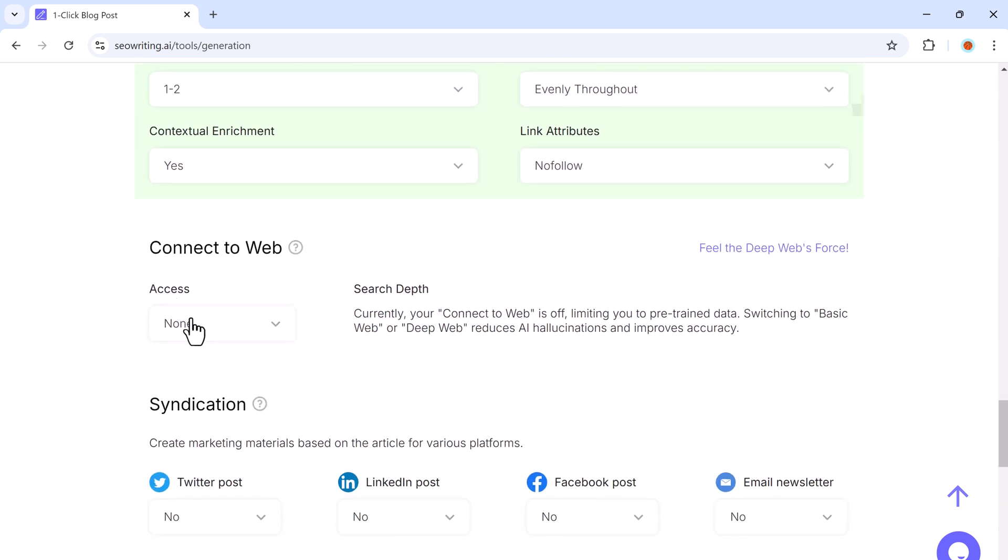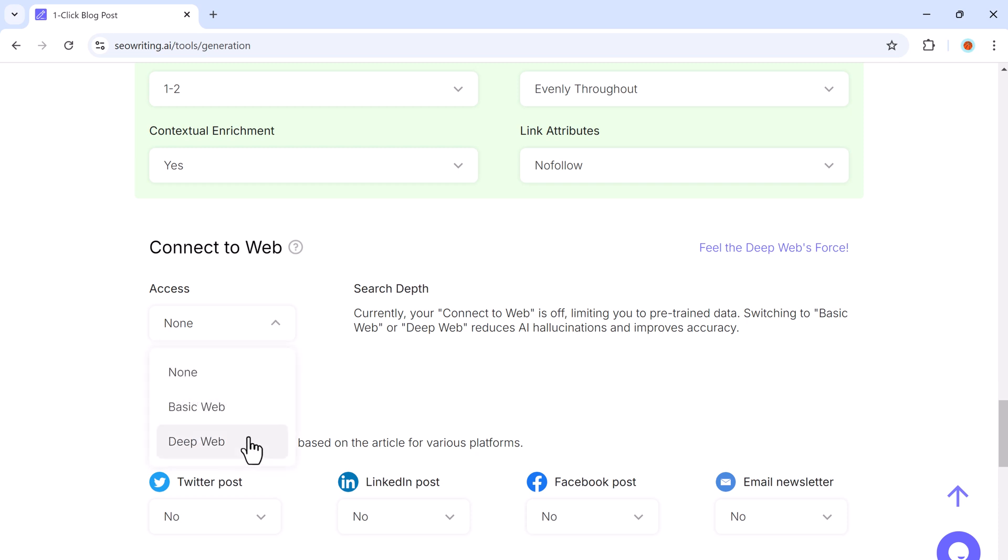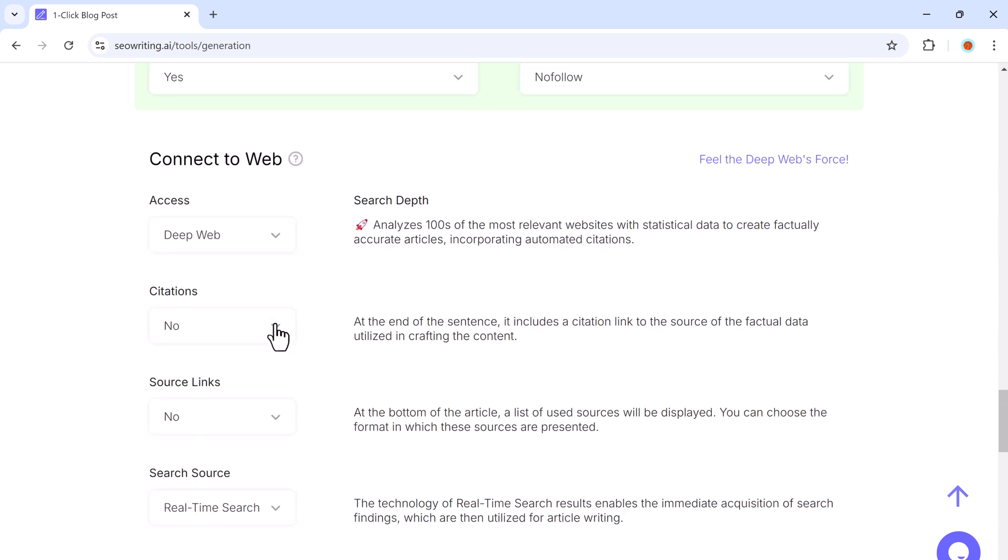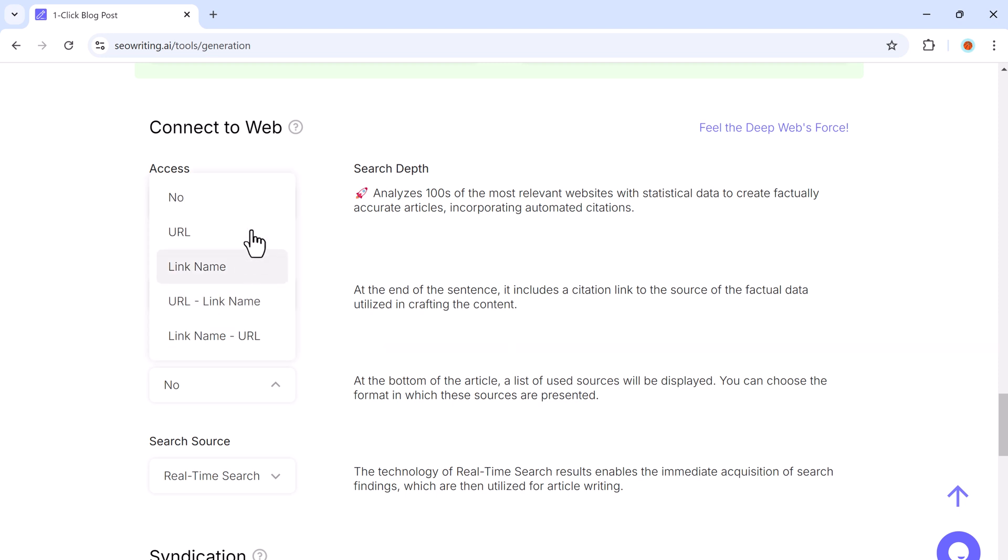If you want links to credible sources, enable the deep web search feature, which pulls data from trusted websites.